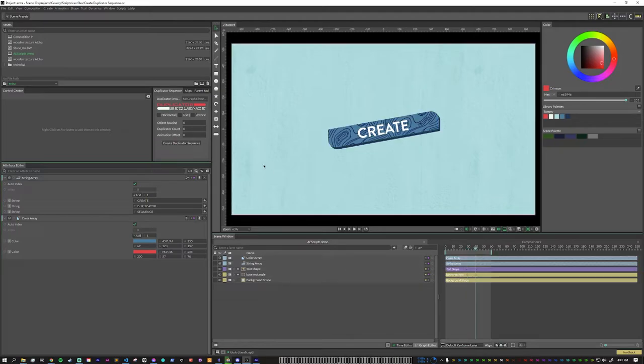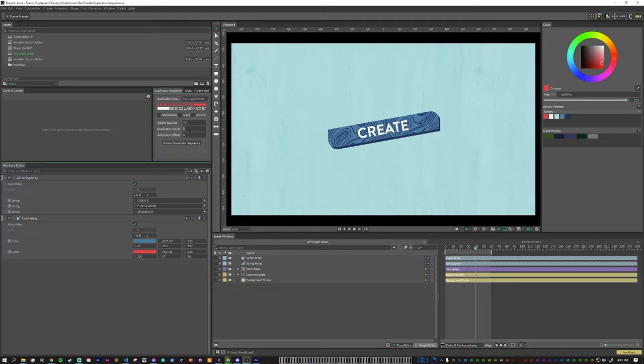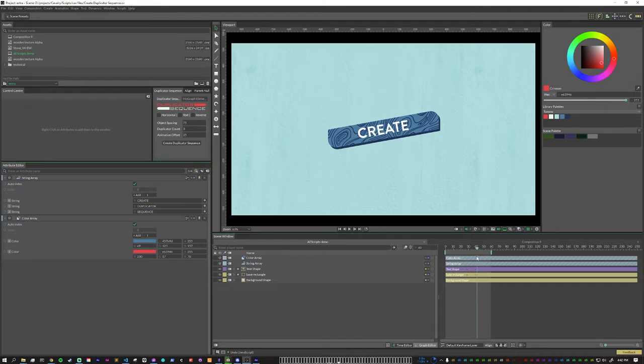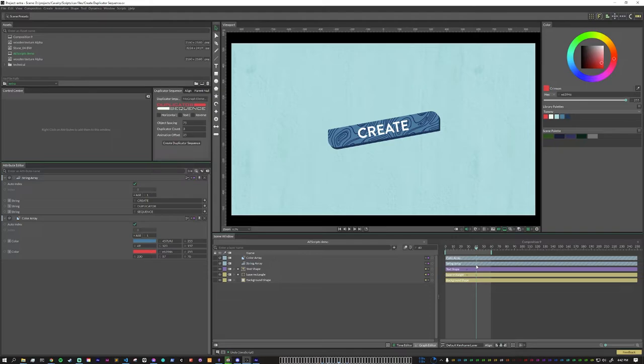So for this particular piece, I want the object spacing set to 75, the duplicator count at 3, which is the number of things in my array that I have, and the animation offset to be 25 frames. You can see here, this full animation takes around 35, 40 frames, something like that. But I do want there to be an overlap in the animation.